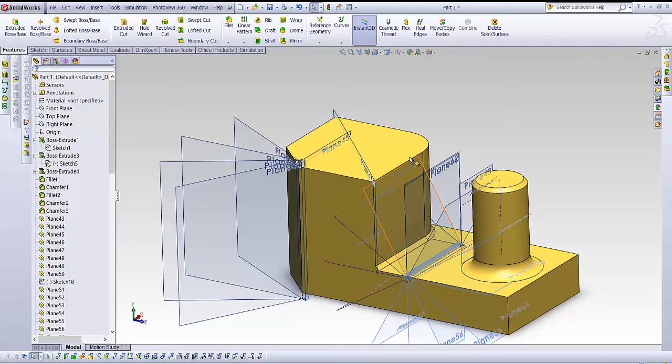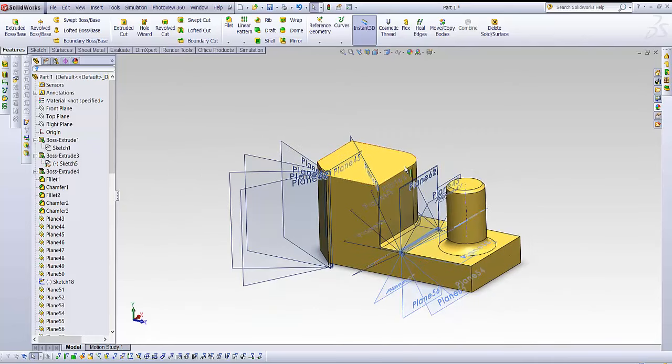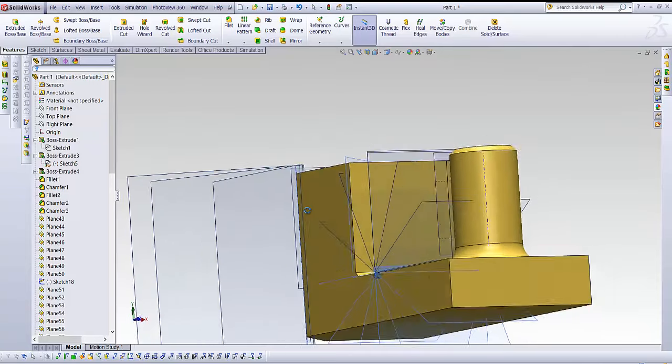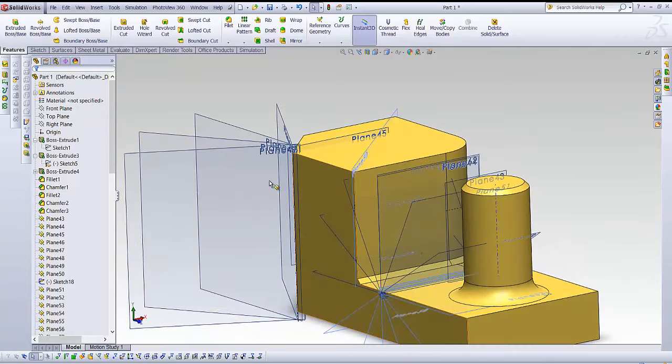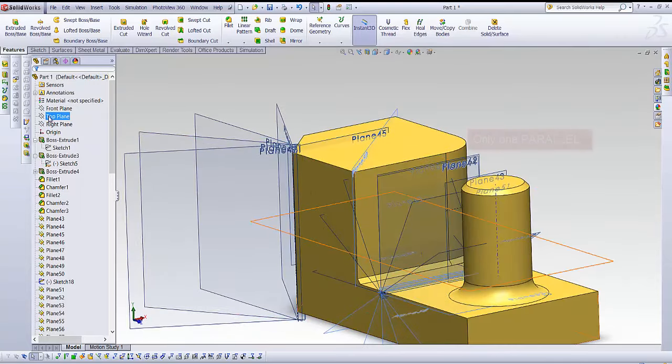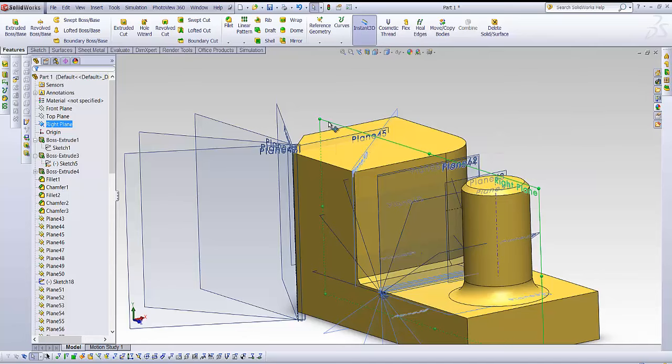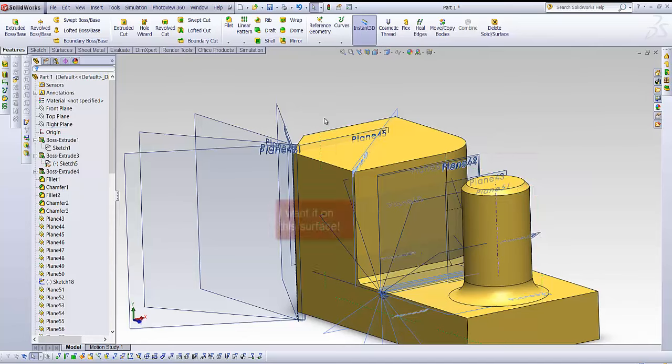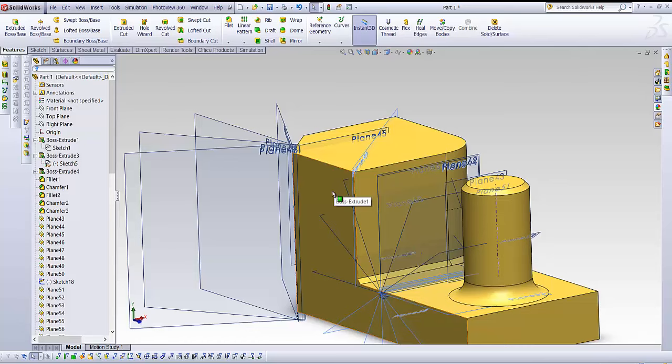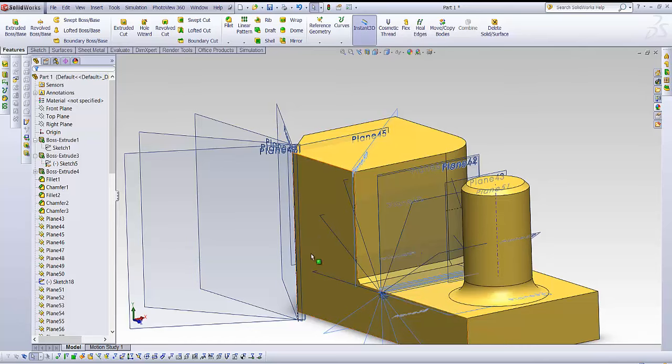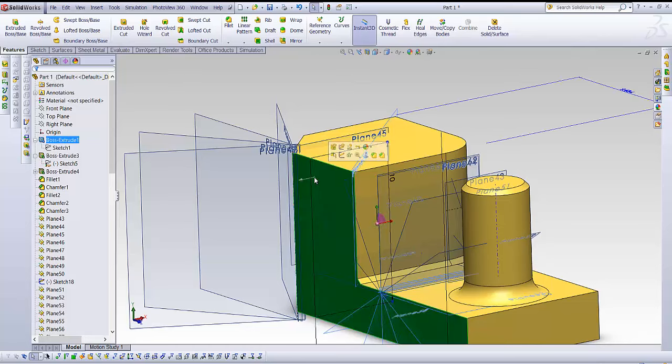Now it brings me to my second point. Whether or not you need to create a new plane. For example, I don't have any planes on this side. I only have one here and I can definitely make a sketch on it, right? But what if I want it here? Do I need a new plane? Not necessarily.